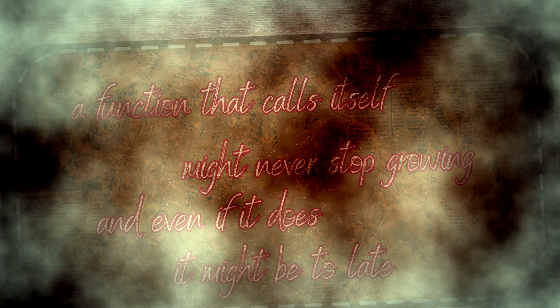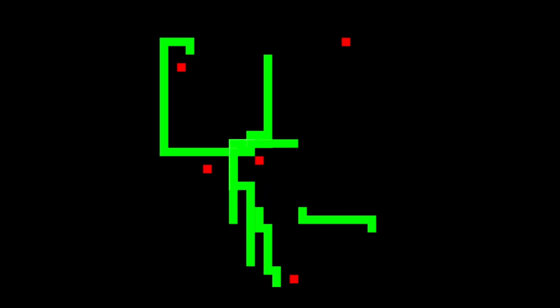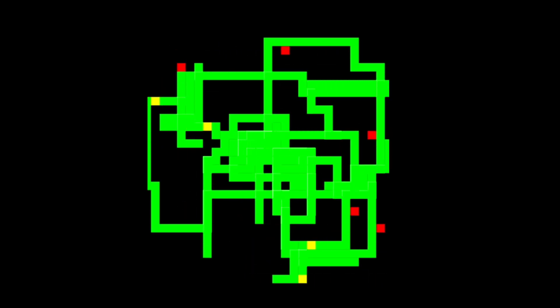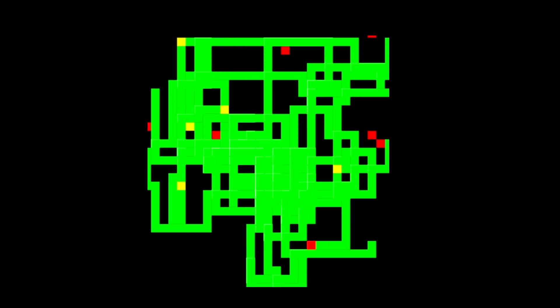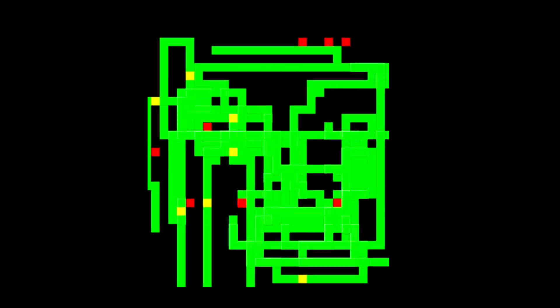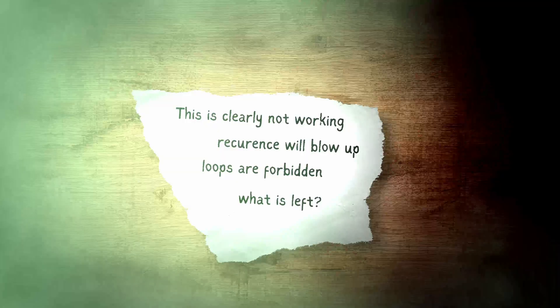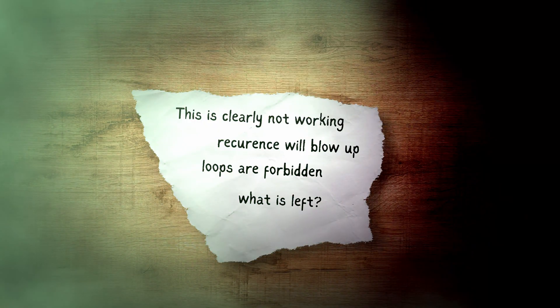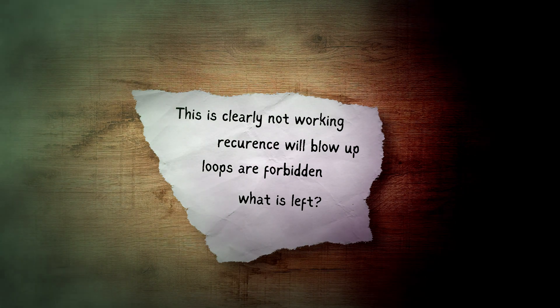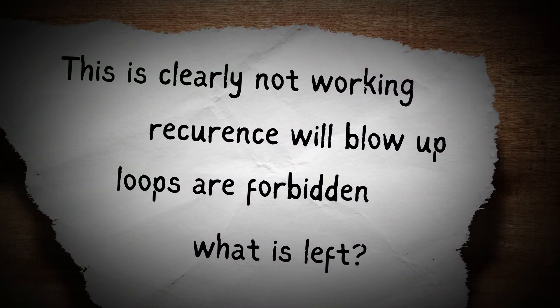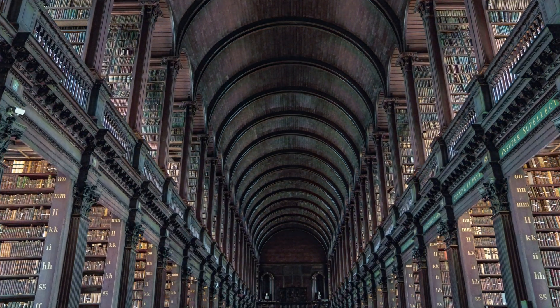Python doesn't clear the tail call optimization of recurrence. It lets it grow longer and larger until it collapses under its own weight. I knew I needed something else. The answer could only be found in the library.